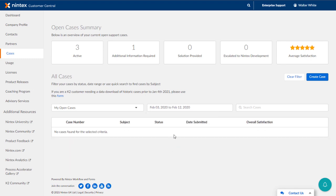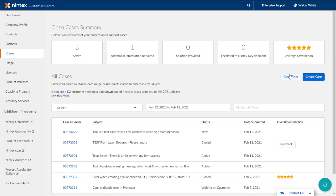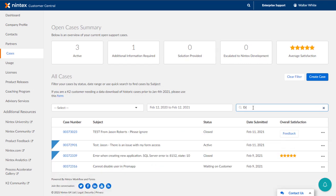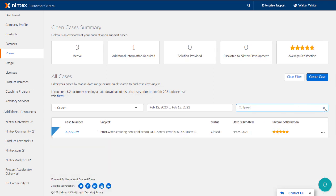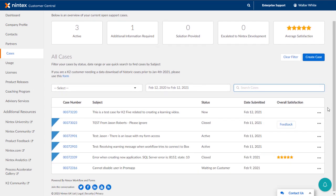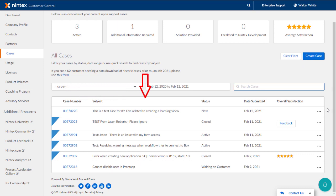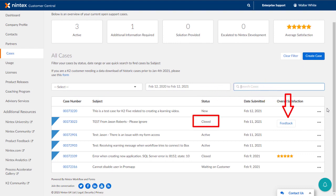If you remember the subject line of a case, you can enter partial search text in this box and zero in on a case that way as well. The list shows case number, which is clickable to open the case, the subject that was entered, current status, date it was submitted, and for closed cases, you will see the Feedback button.